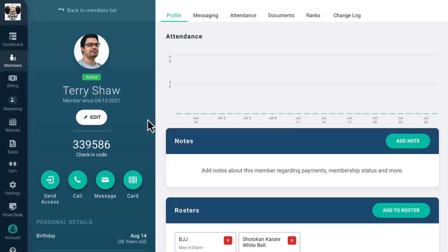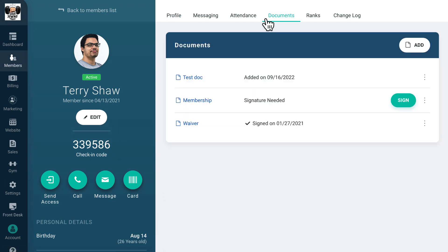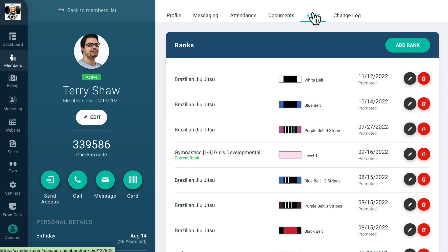On their profile, you can click on documents to see any waivers or memberships they've already signed or still need to sign. If you click on ranks, you'll see their current ranks for any programs you've set up for your gym.